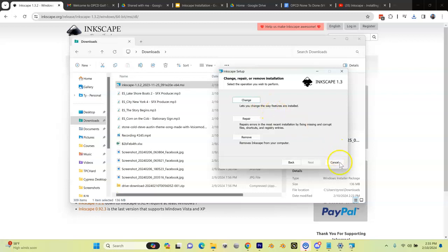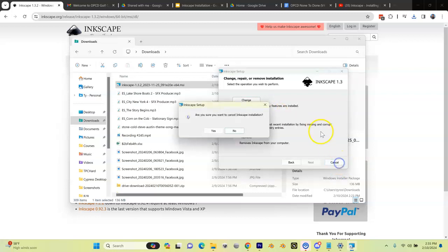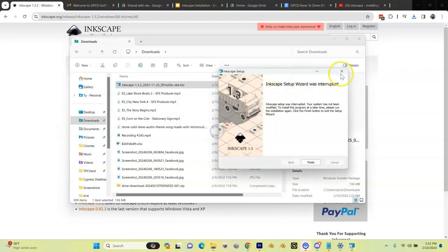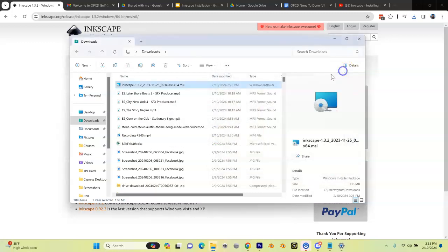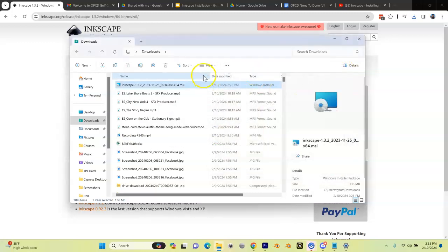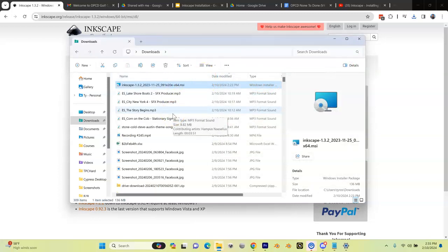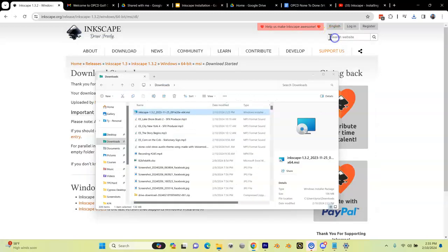The reason you need to remember that is because after you install Inkscape, you're going to need to download the OPCD palette. This is a custom file that we use to color the splines or the paths in Inkscape. Where do we find that?